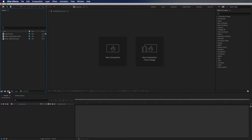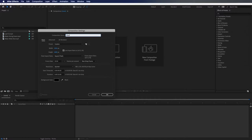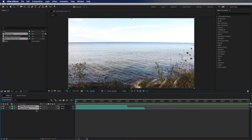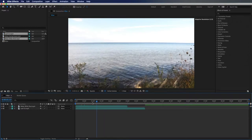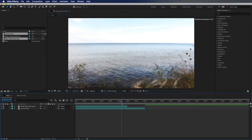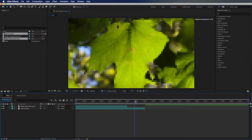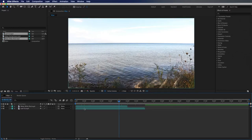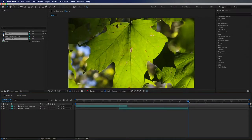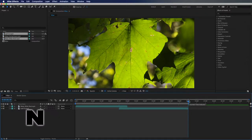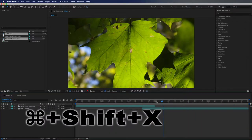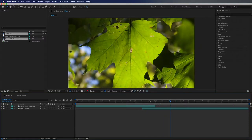The first thing I'm going to do is create a new composition — I'm going to title this one 'wipe' and 10 seconds should be good. Next I'm going to select two clips and put them down on my timeline. I really like this wide shot of the lake and I want to start with that one and wipe to this shot of the leaf. This transition should last about a half a second, so I'm in 60 frames per second and I'll go to frame 230. I can hit N to end my work area and then hit Shift+Command+X to trim my comp to that work area.